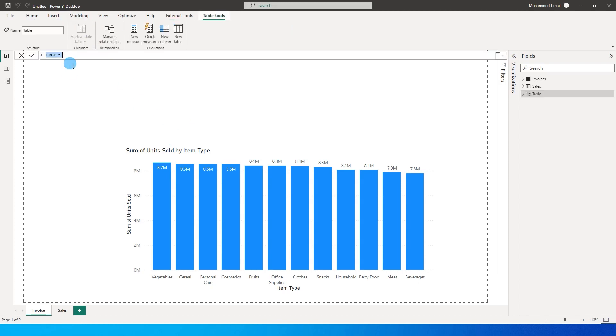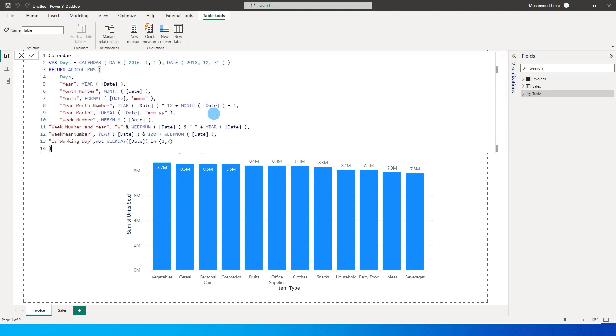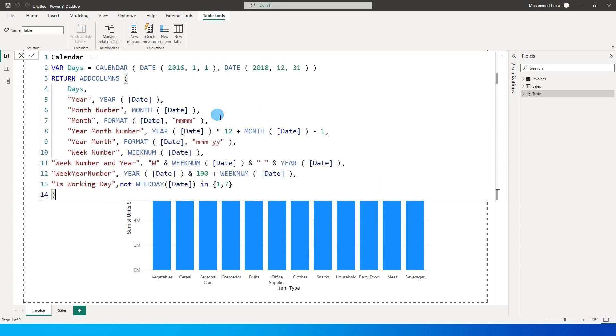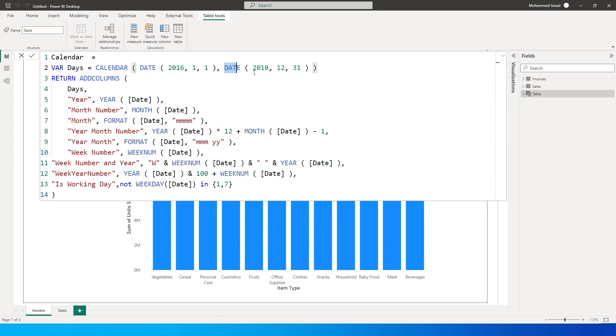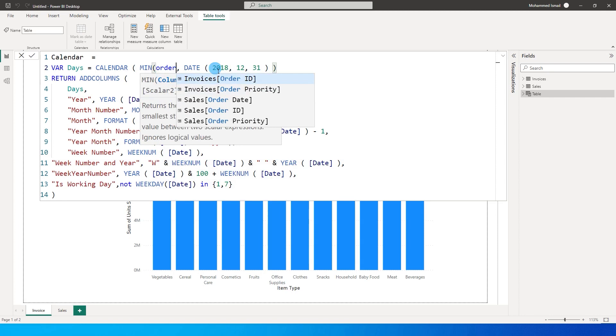So over here you can paste the code which you just copied and you will have to make some changes. This is the start date of the calendar table and this is the end date of the calendar table.